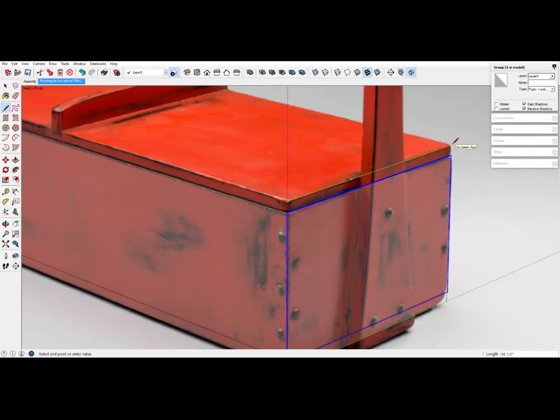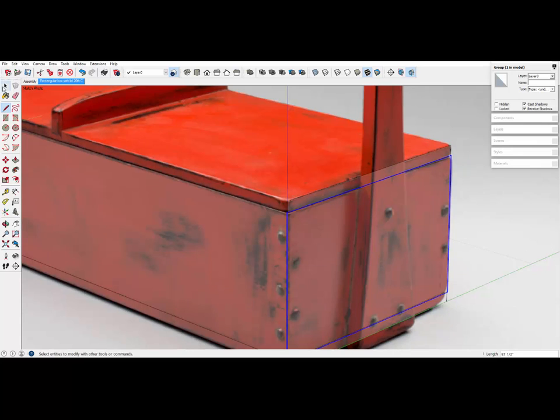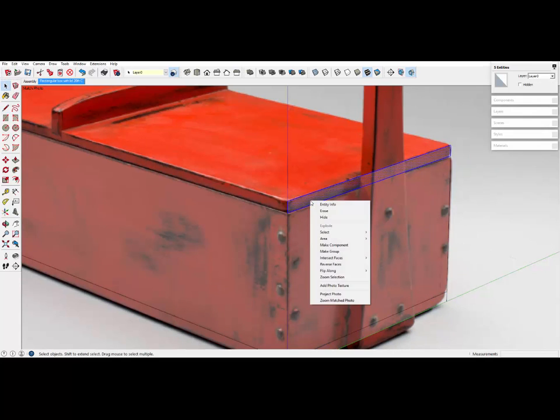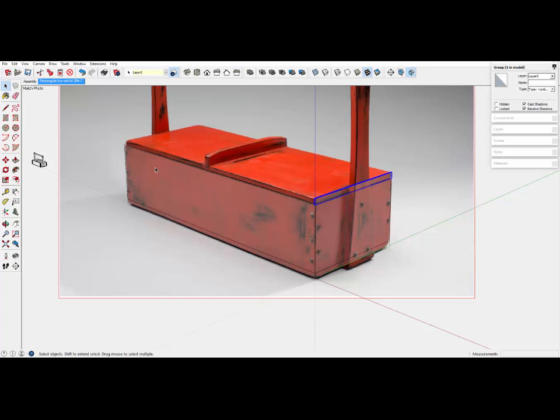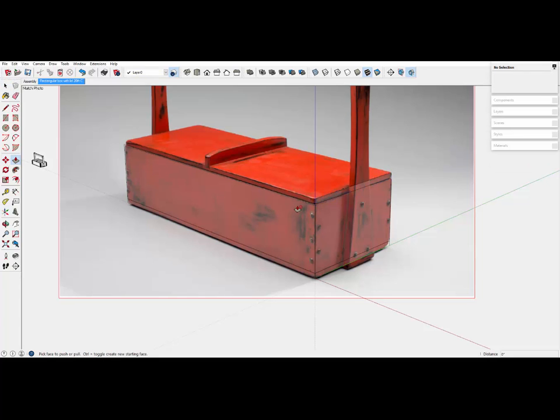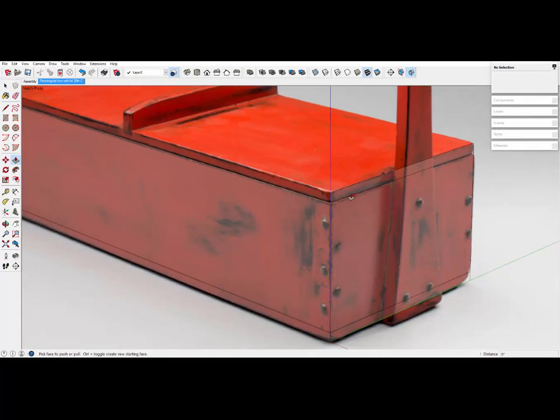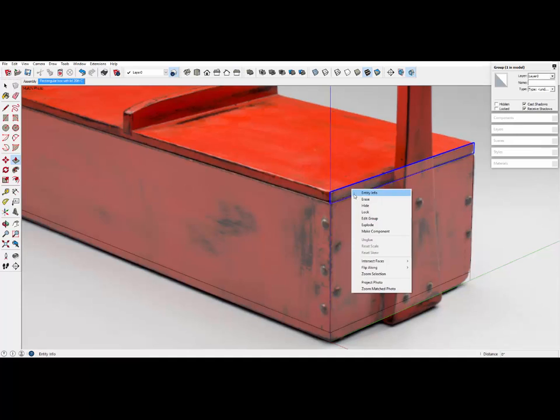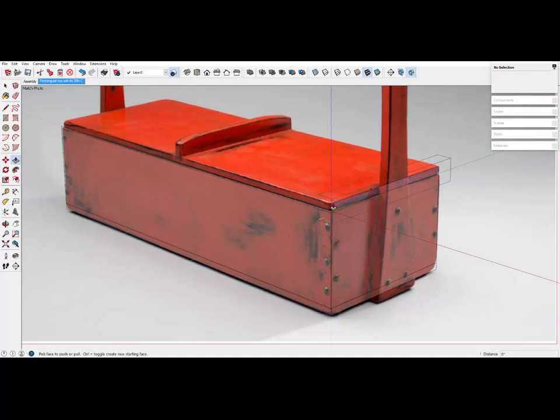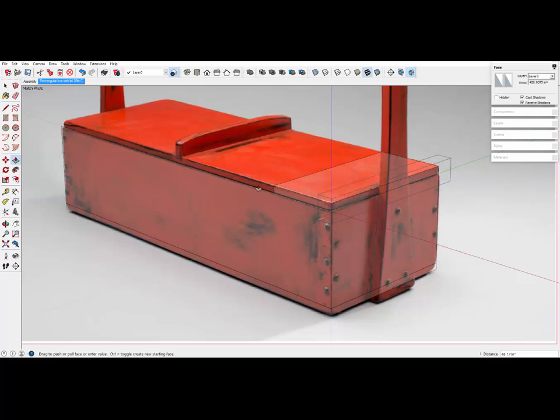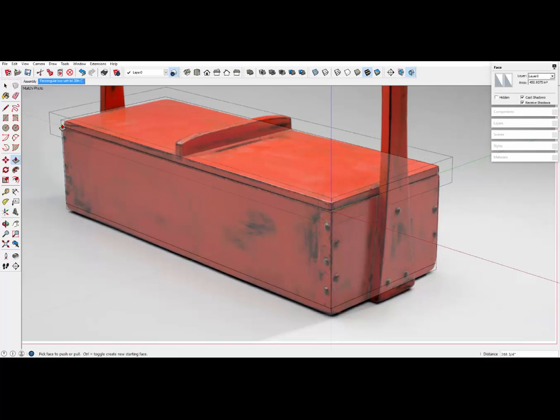We can make the top of the box in the same way. Make that a group. This time, I'll grab the push-pull tool, and just push that top, edit the group, and then push that top all the way back to the rear of the box.